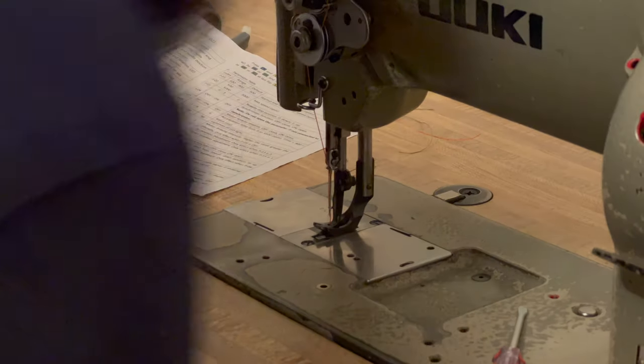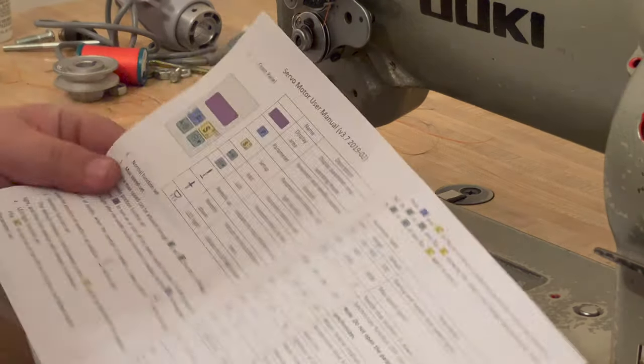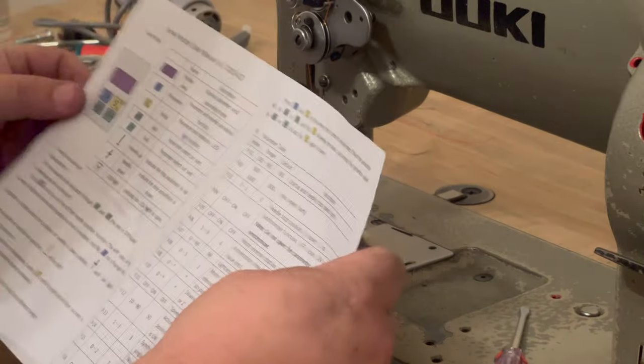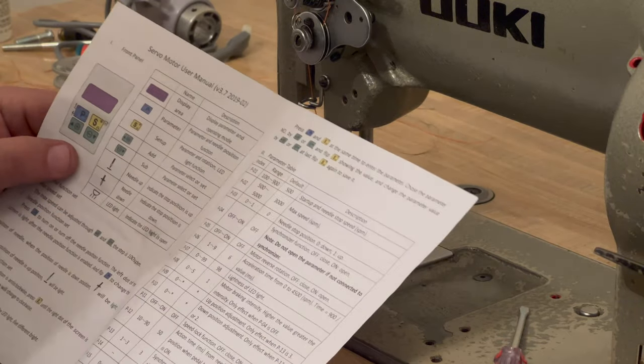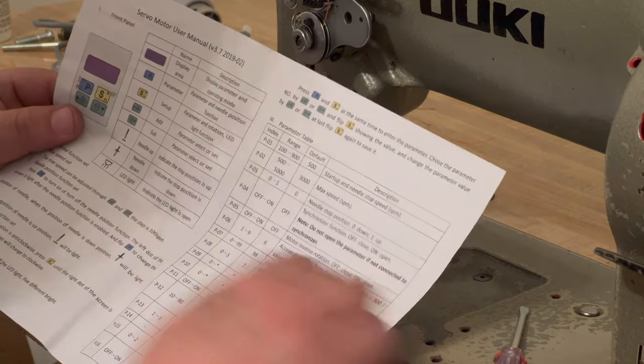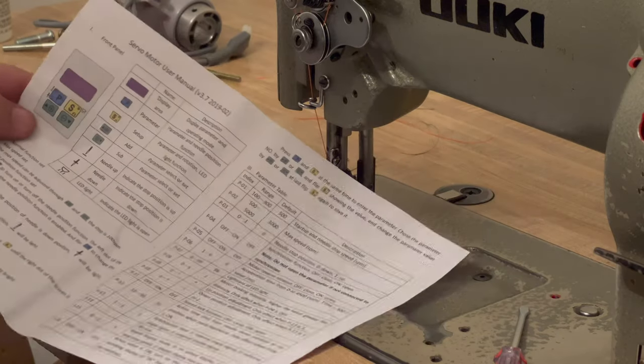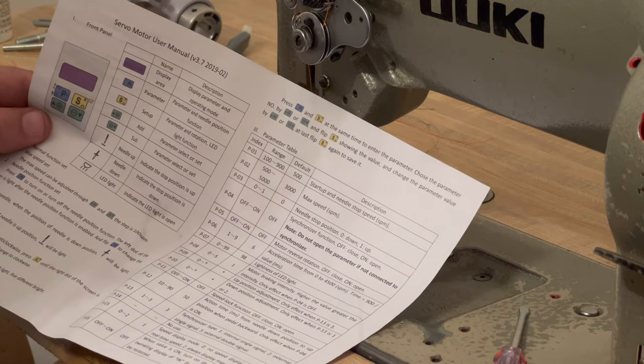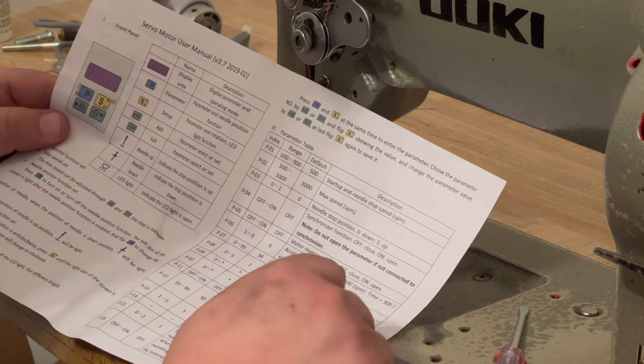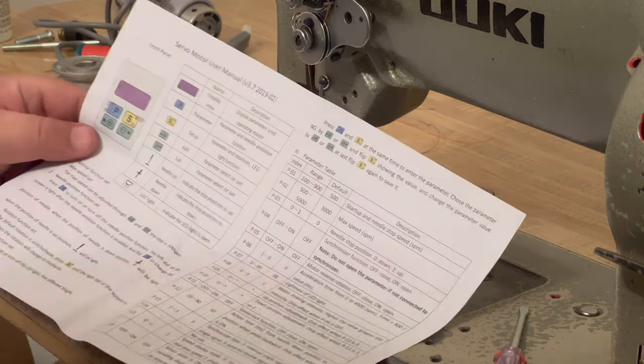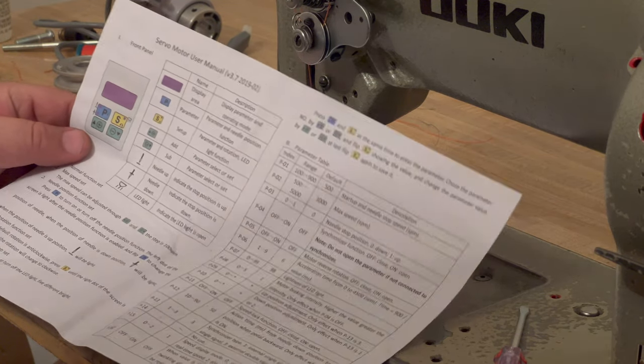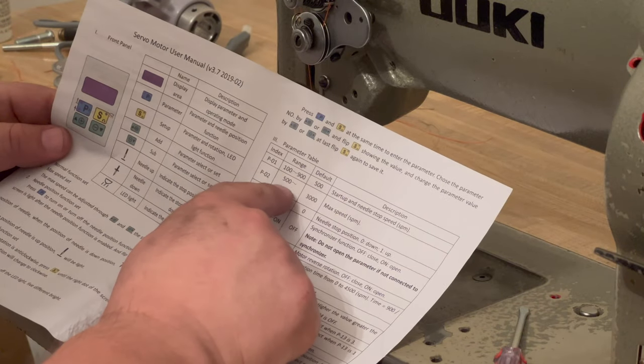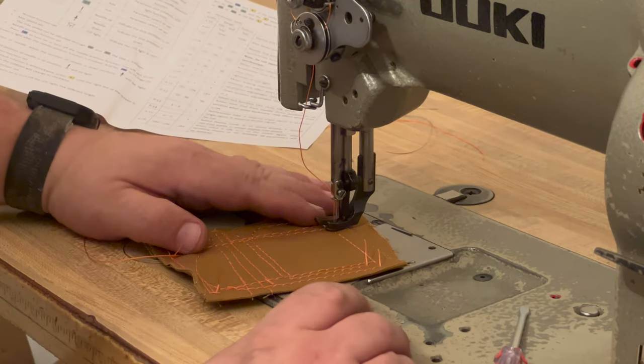I think I've figured out, so when it was going really quick at first that's because it was on the default settings from the factory. Looking through the manual, which doesn't help for getting everything connected but is actually pretty helpful for the controller, you have a default startup and stop speed and a max speed and an acceleration time. So I went into the controls following those instructions and I've lowered the startup speed down to 100, I think, which is the slowest, and the max speed I think I set it at, I don't remember, like a thousand.